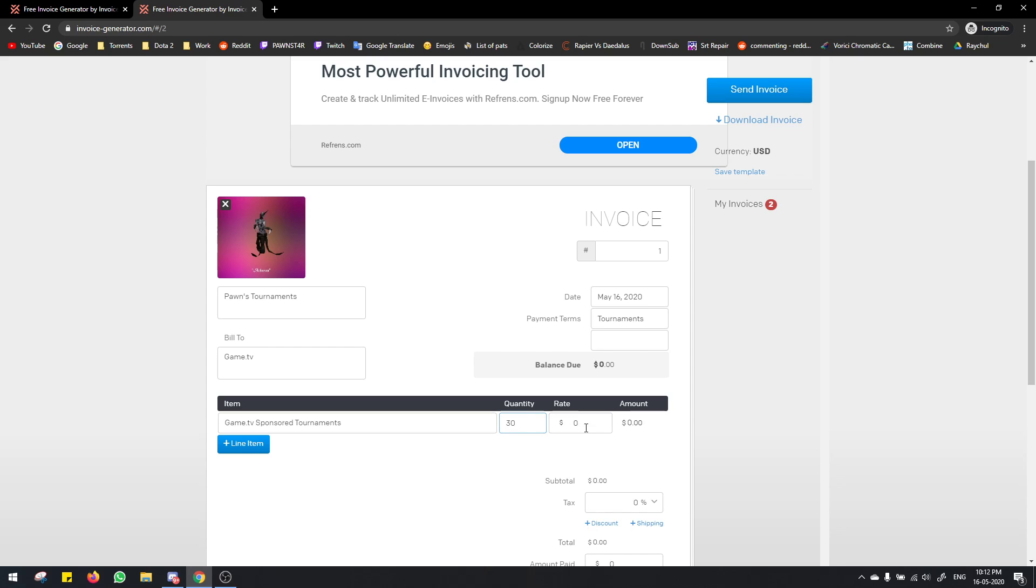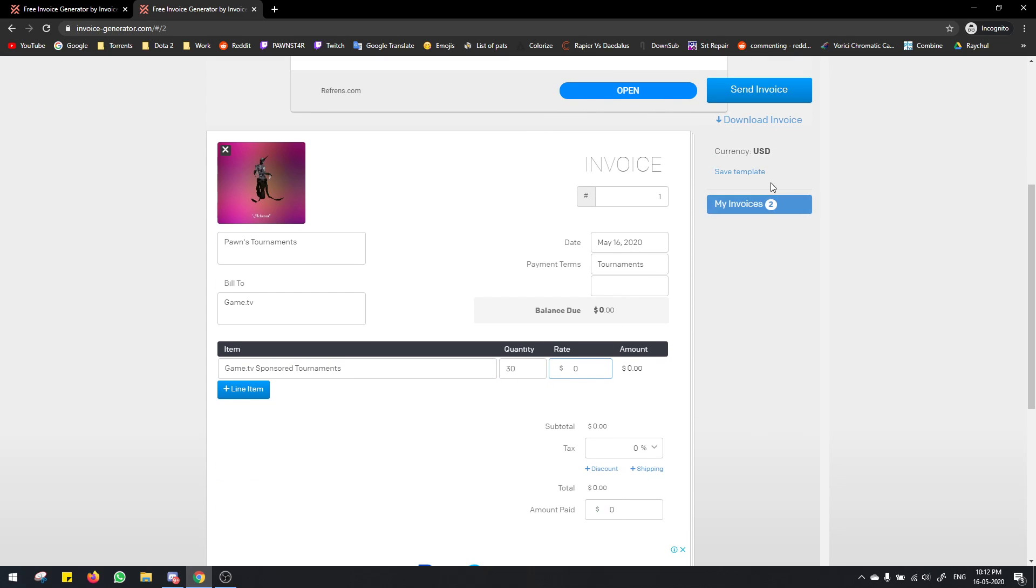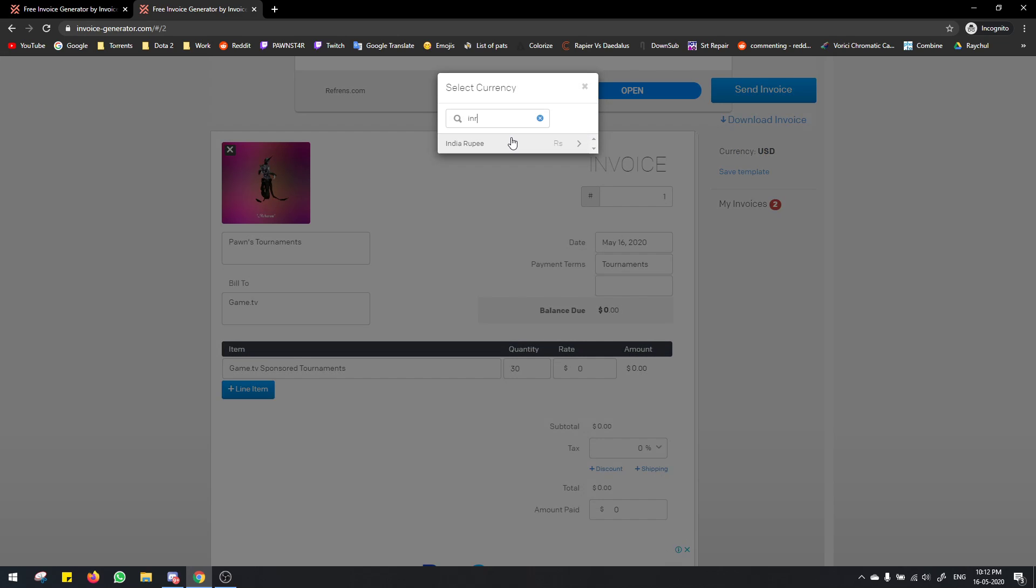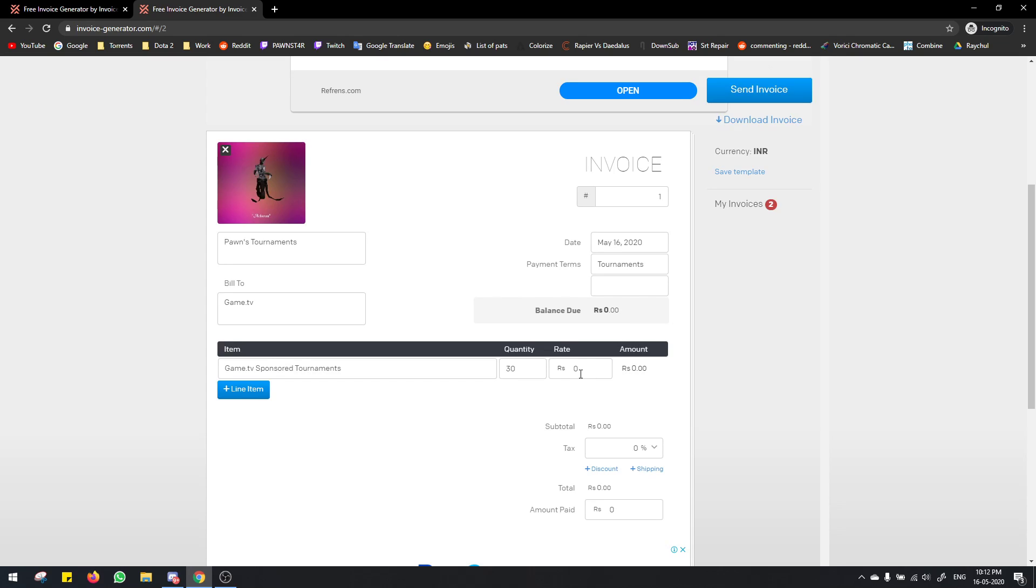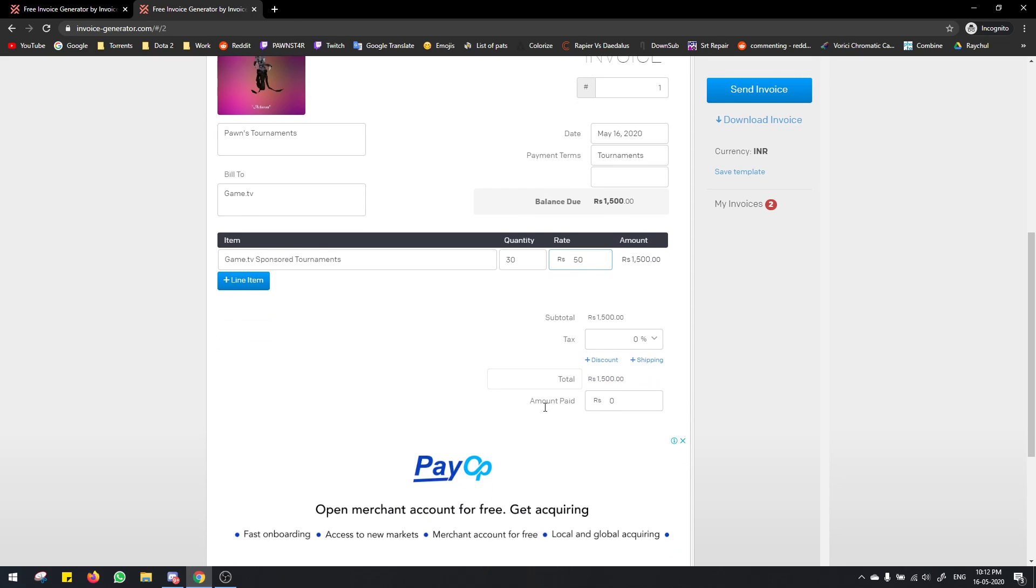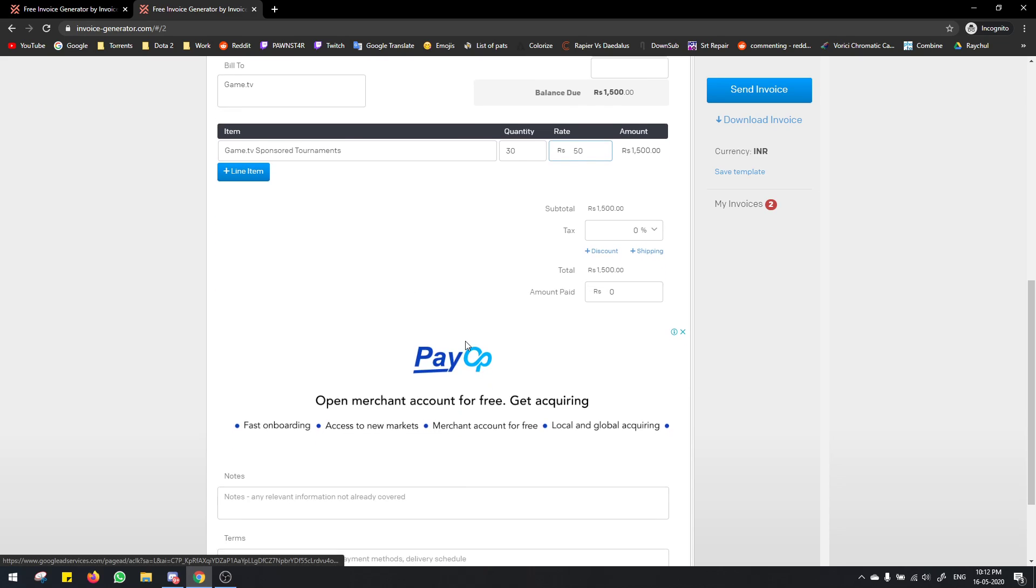For the rate you'll have to change the currency over here, change it from USD, find INR here. So it's INR now and you change it to 50. This is the amount and there's no tax, so that's it, the total is this.